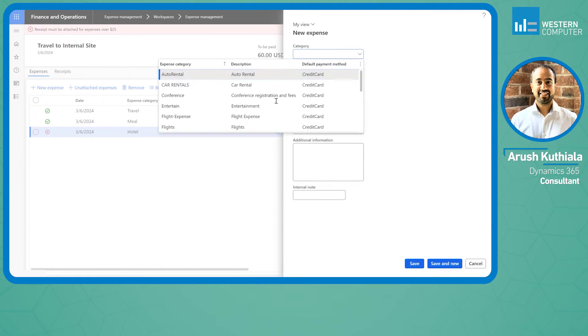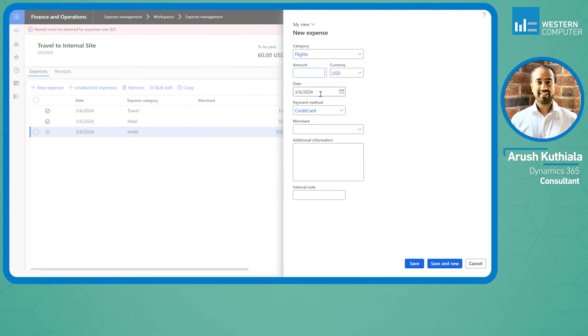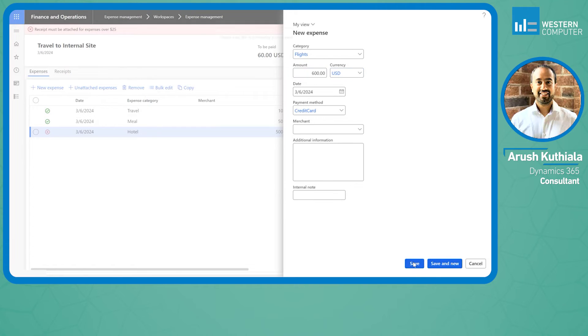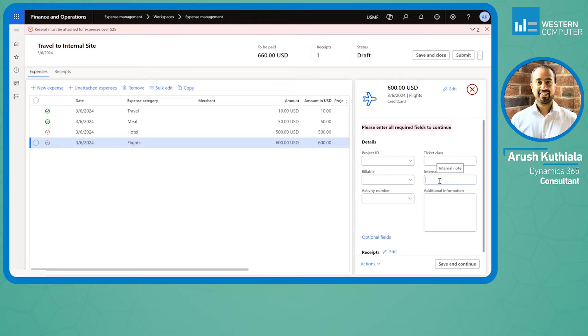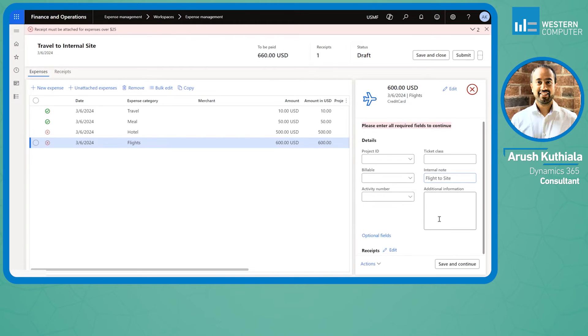Here I'm going to choose flights and choose 600, and this time I'm going to intentionally leave my internal note blank. If I hit save, you'll see right away you'll get please enter all required fields and my internal note will be highlighted in red. So I'm going to say flight to site and then click save and continue.